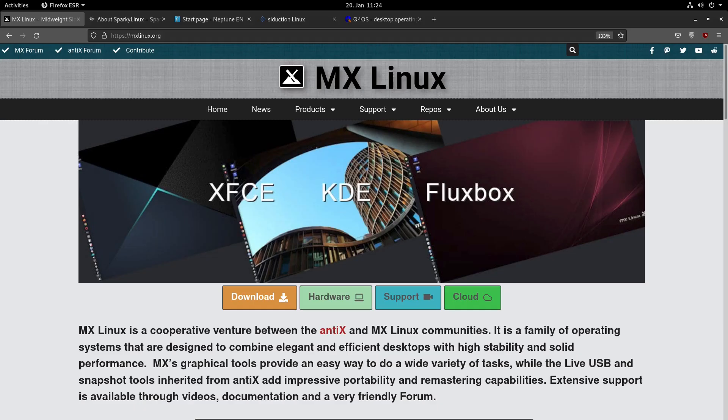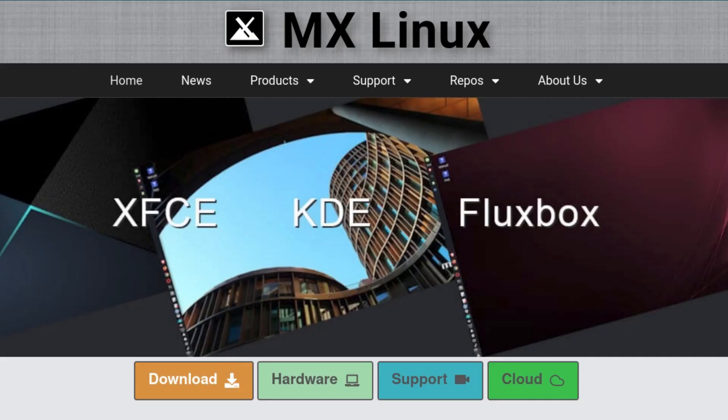MX Linux is based on Debian Stable. At the moment this is Debian 11 or Bullseye, but it comes with a lot of extras for your convenience. MX Linux provides three different versions: XFCE Desktop, KDE Plasma Desktop, and Fluxbox, which is a window manager.